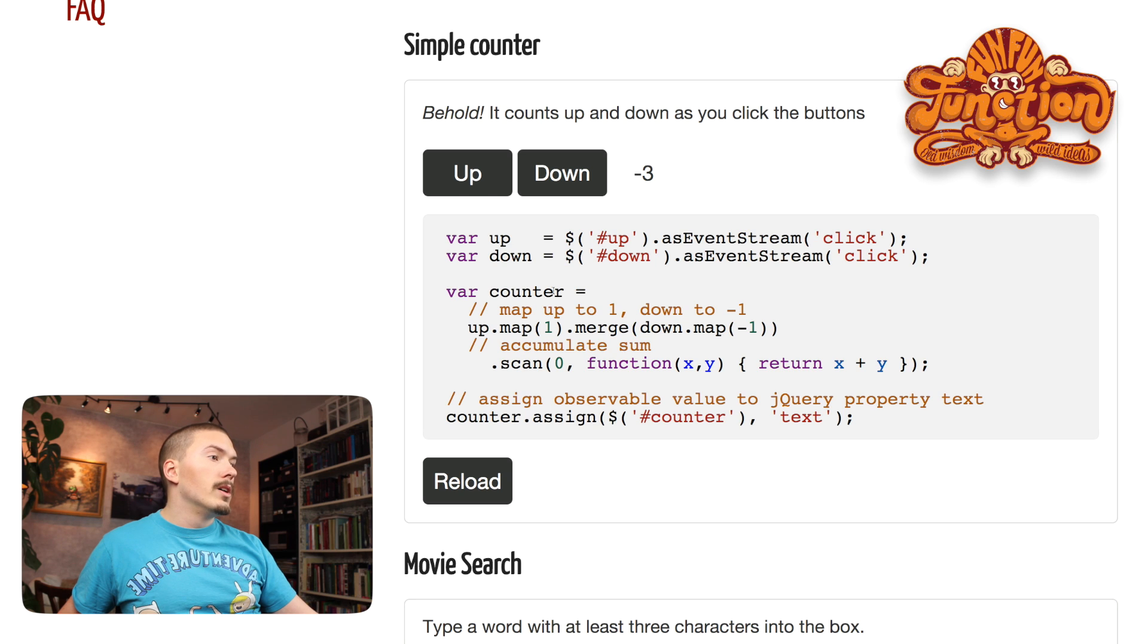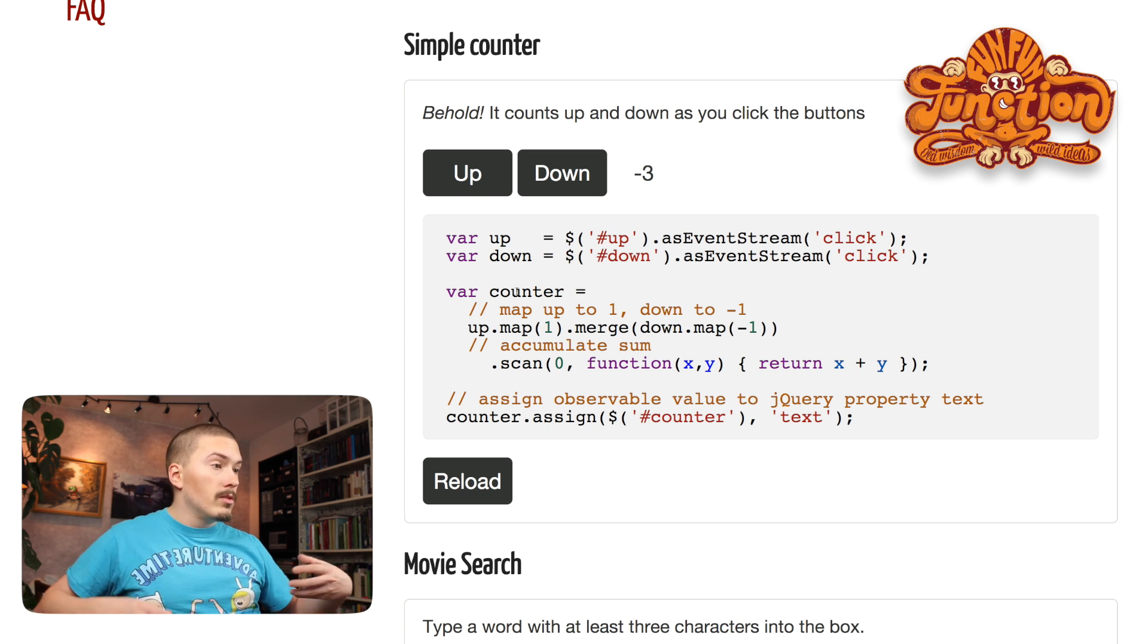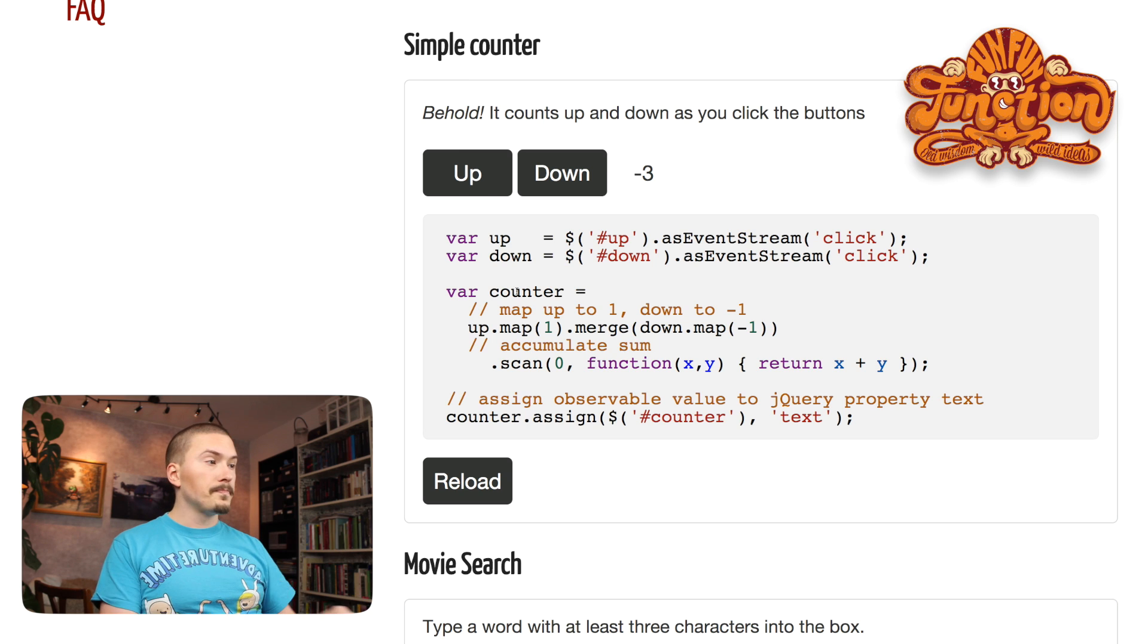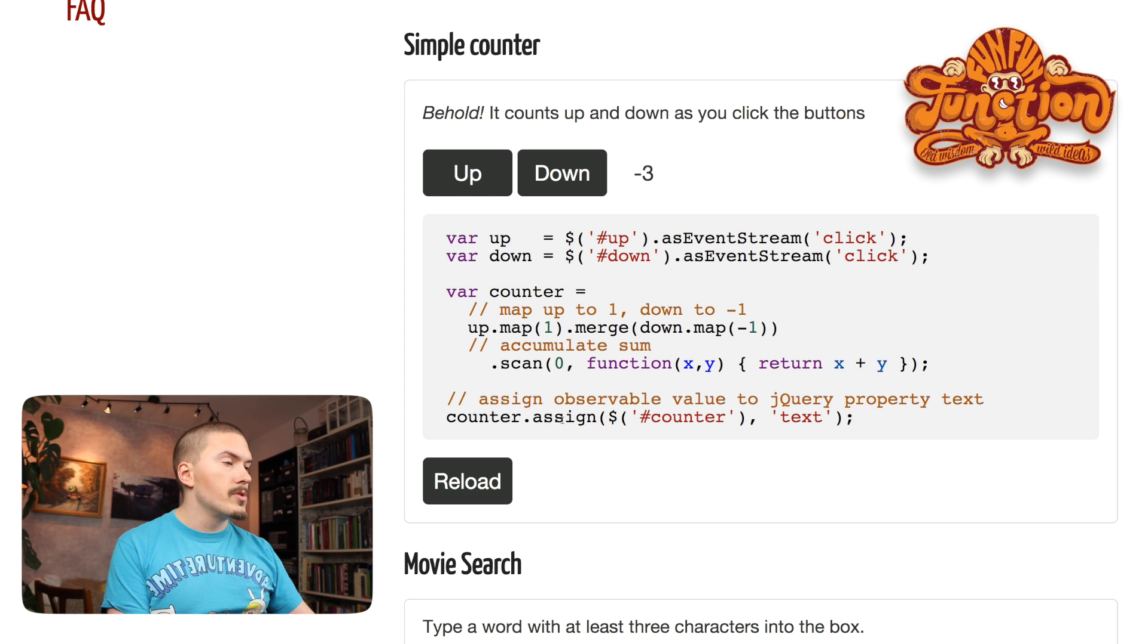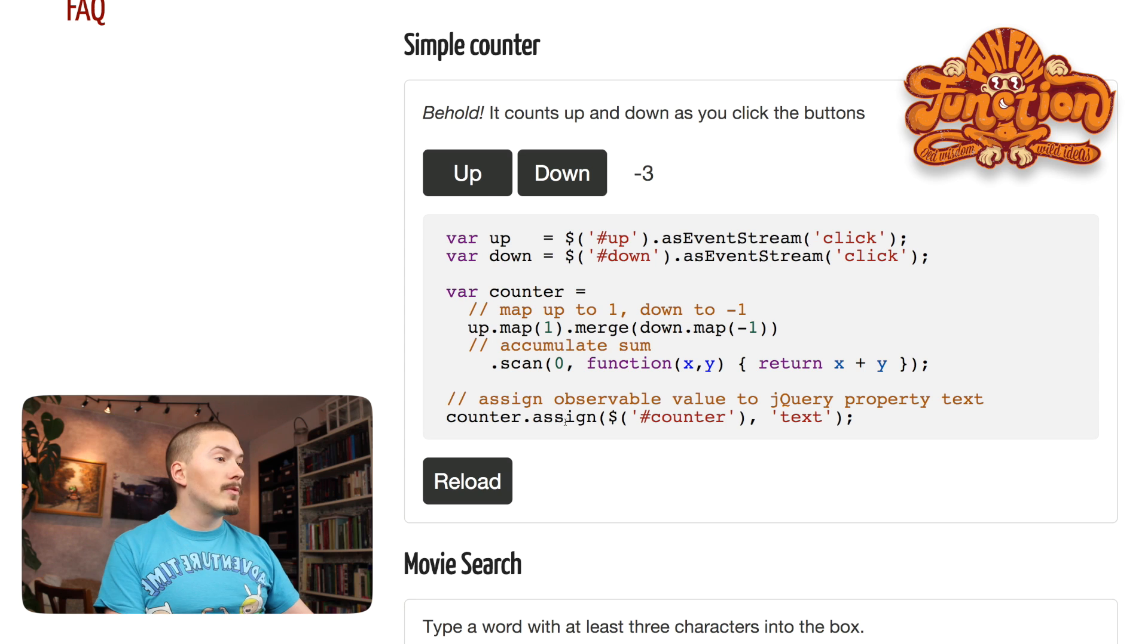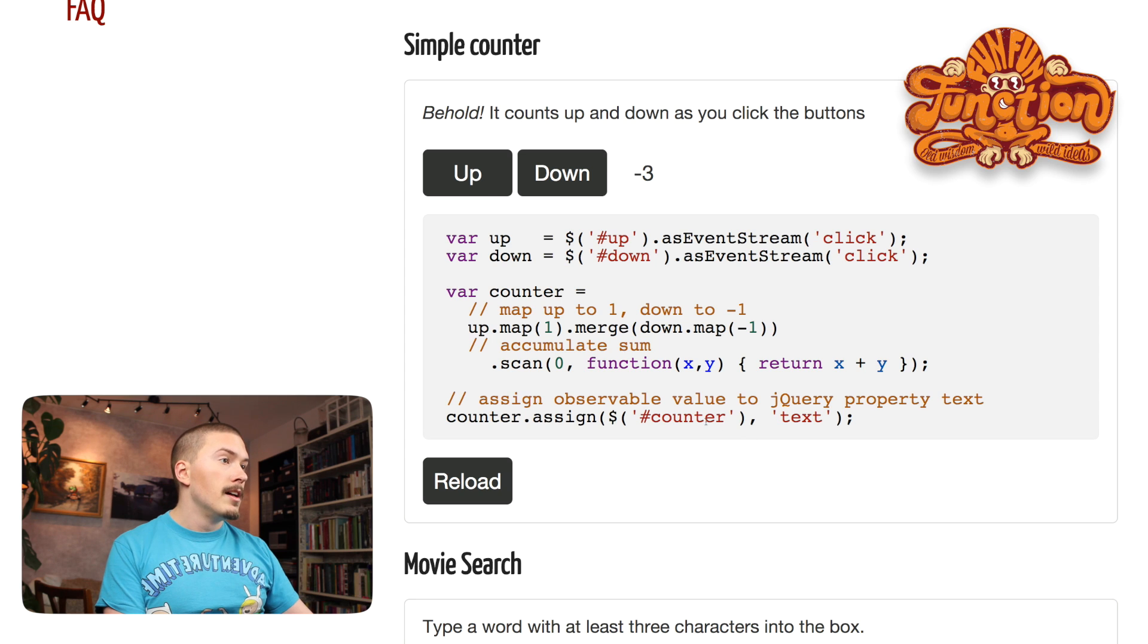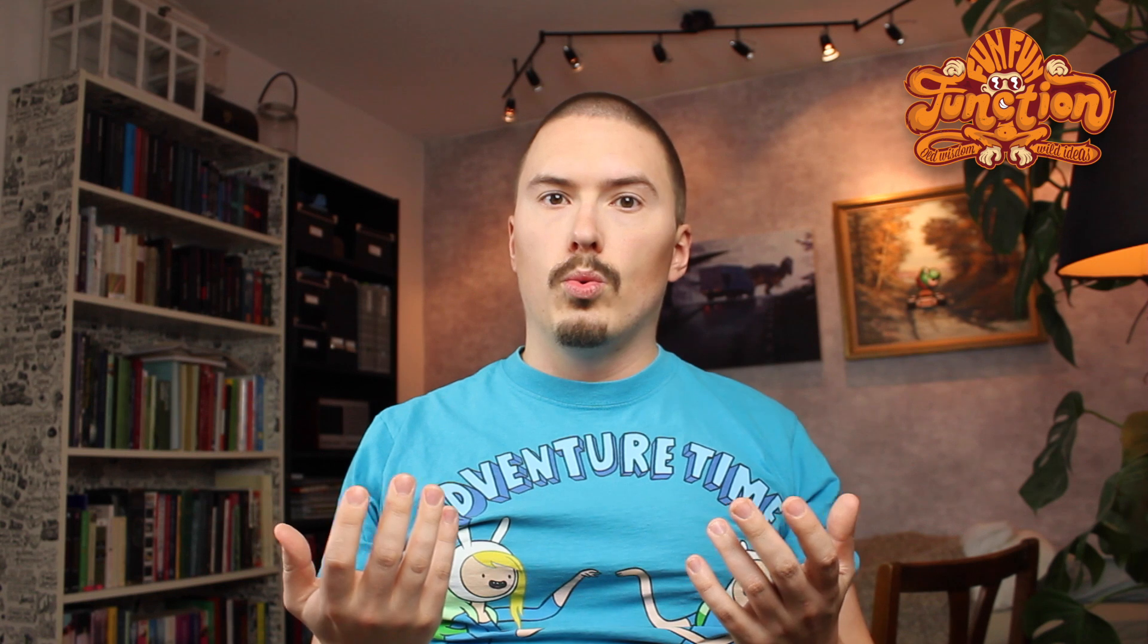So this will effectively constantly counter stream, which is also stream, will return or constantly emit the new counter value. And if you take a look at what they do with counter here is that they assign that value or the values that are continually emitted from the counter, they will assign them to the text property of the counter element. And that is how this all ties together.